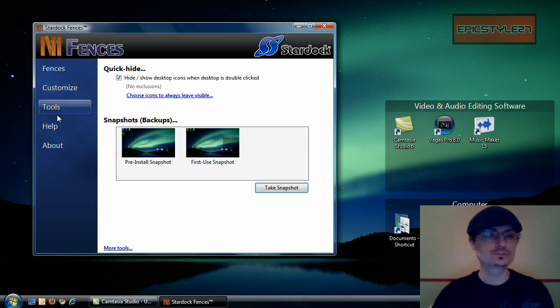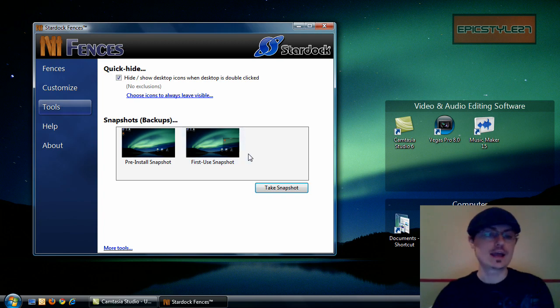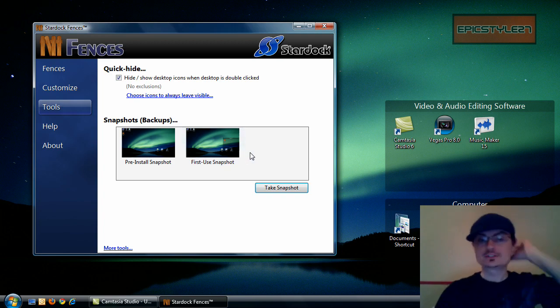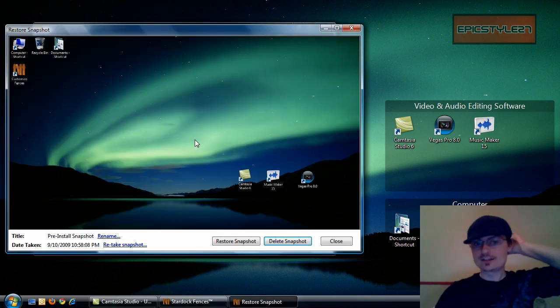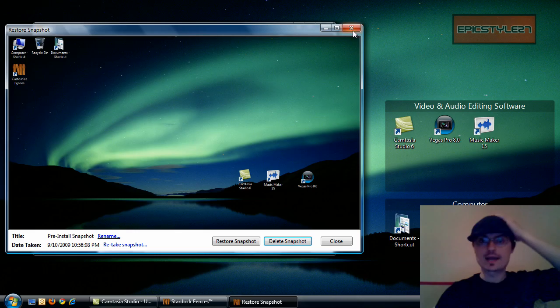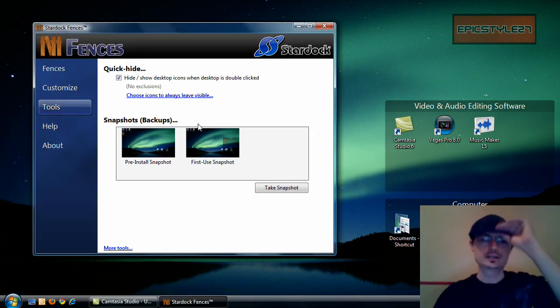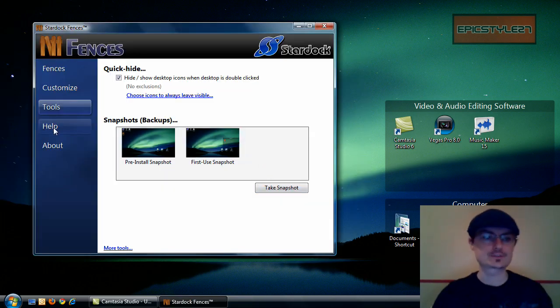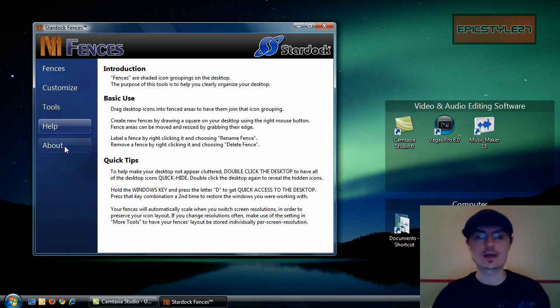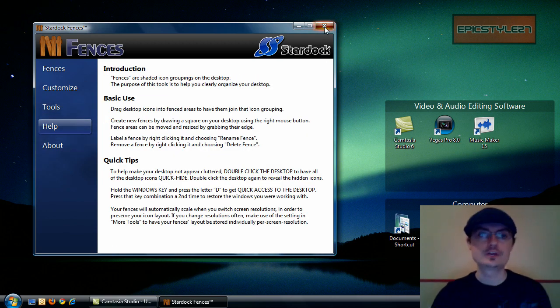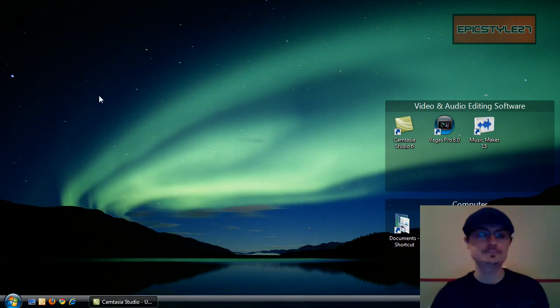Alright, tools, making a snapshot. I didn't need to. I mean, it does it on its own. Took its own little snapshot of what I had originally. So that's cool. So I don't need to take another snapshot. And then, helping and about, standard stuff. So we'll go ahead and close that.